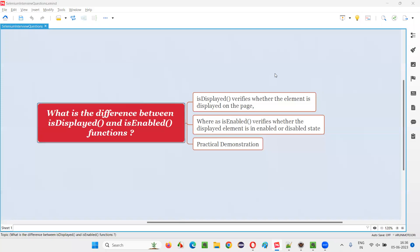Hello, all. Welcome to this session. In this session, I'm going to answer one of the Selenium interview questions. That is, what is the difference between isDisplayed and isEnabled functions? Let me answer.